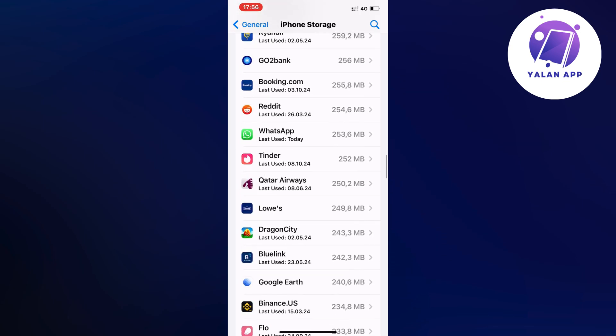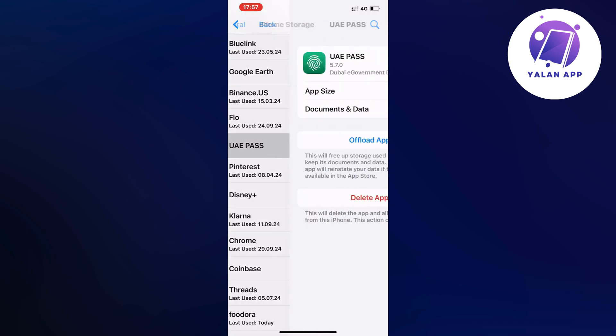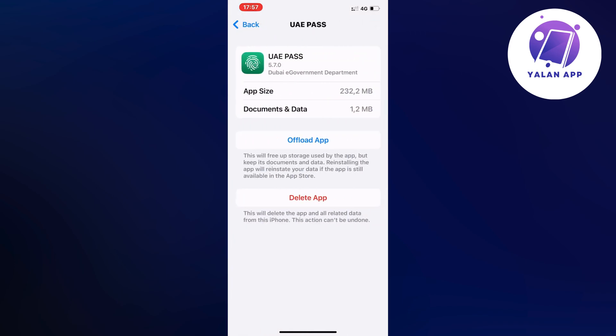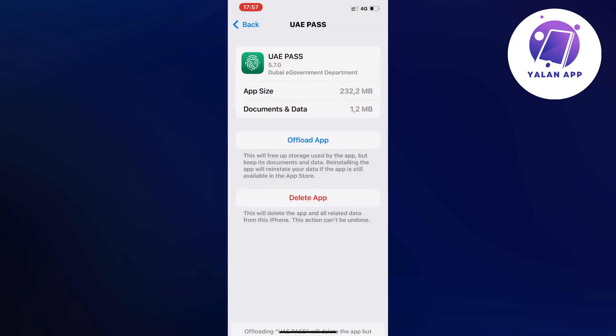So I'm just going to keep scrolling down. Oh here it is. So click on it and then what you're going to do is click on offload app. Then once again click on offload app. Click on the blue button here once again.